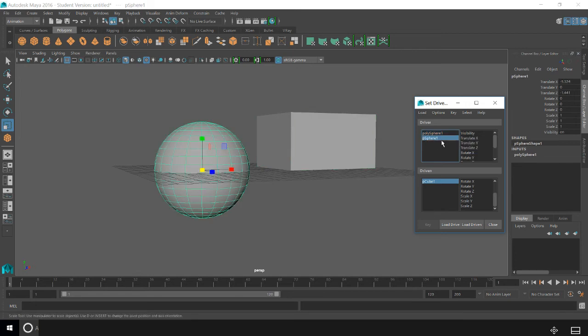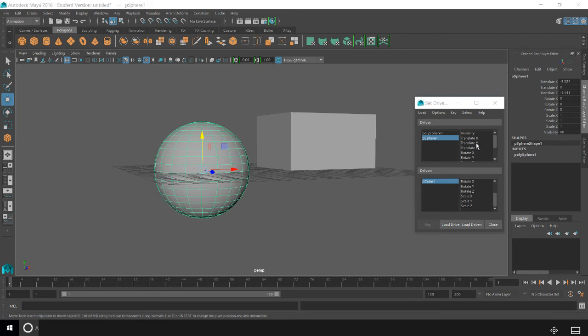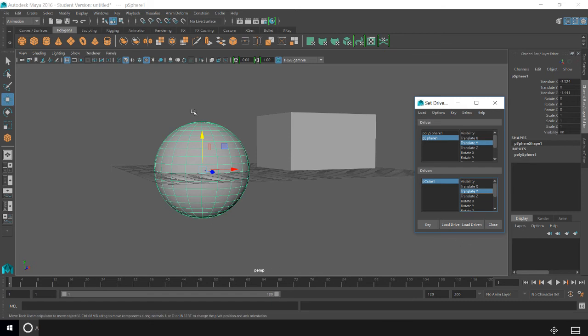So what I want to happen here, whenever I move this cube downward, the Y... I want the cube... every time I move the sphere downward, I want the cube to move upward. So they're both going to be on Translate Y, because I'm translating the sphere on Y which in turn translates the cube on Y.